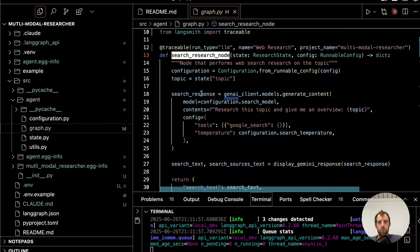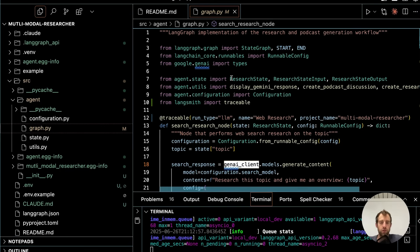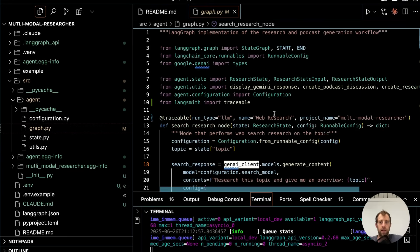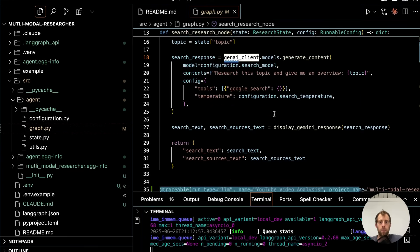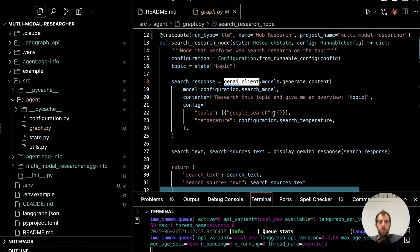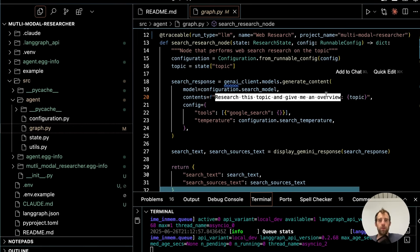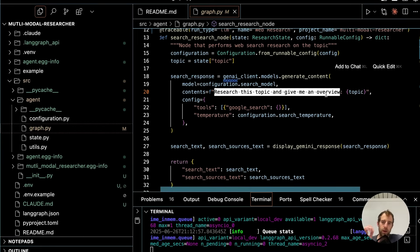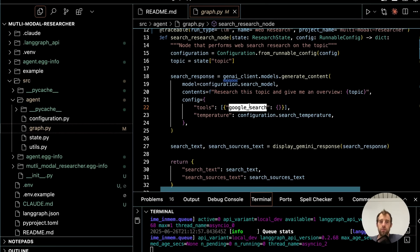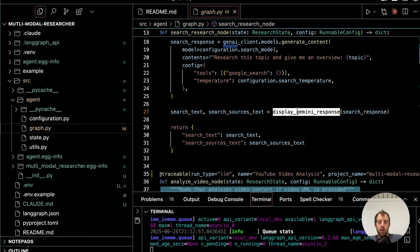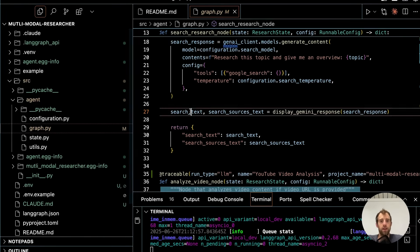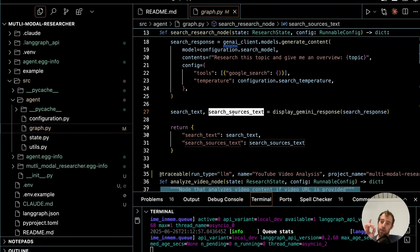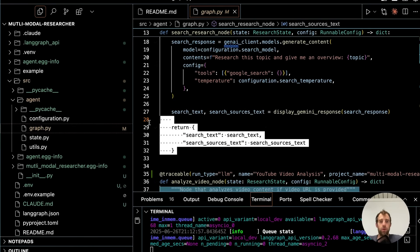This, as you can see, is just using Gemini's GenII client. And we basically pass in the topic that's provided by the user and a very simple prompt. Research this topic and give me an overview. Now what's nice is I use Google's native search tool just like this. It's as simple as just passing a list of tools with Google search as one of the options. And this is a little helper function I wrote just to parse the response. You can see that in utils. But I get the search text back. And what's very nice is I also get the sources from search. I save both of those.